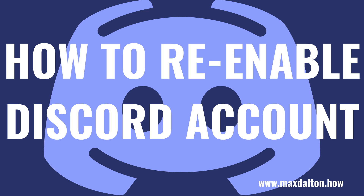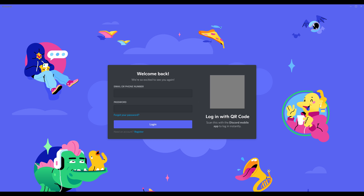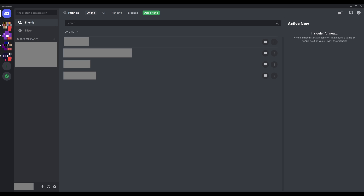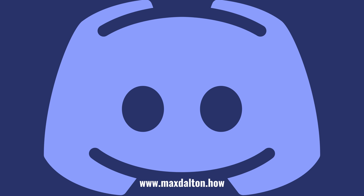And finally, let's walk through the steps you'll need to follow if you ever decide you want to re-enable your Discord account. Step 1. Navigate to the Discord login screen on whatever platform you want to use Discord on, and then enter your username and password to sign in like you normally would. You'll be presented with an Account Disabled screen. Step 2. Click Restore Account in this window. You'll be routed to your Discord home screen, which will look exactly how you left it.